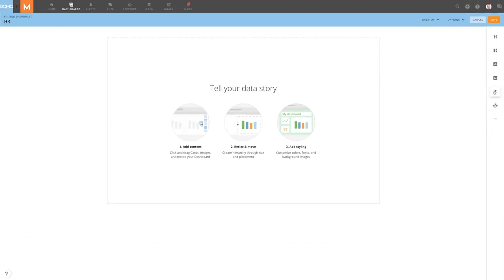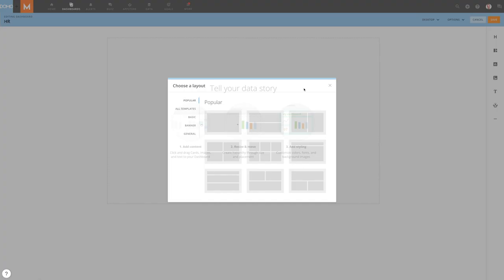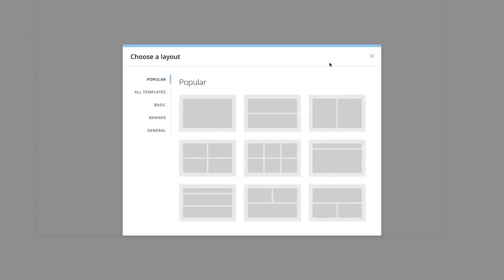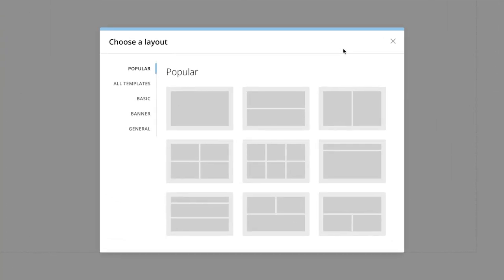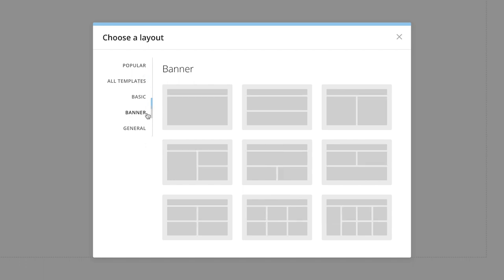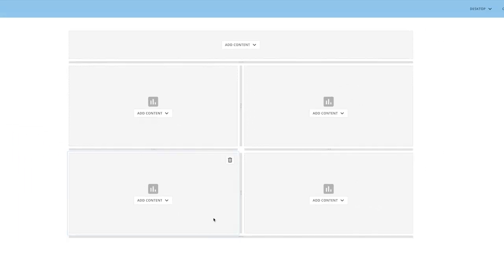Let's start by adding a pre-built layout to our dashboard. Layouts provide a blueprint of how the cards will be arranged on the dashboard, allowing for quick placement of multiple cards at once. Here, we can navigate to see the most popular layouts, all templates, or layouts based on use case. Selecting one will populate the dashboard with frames that we can fill with cards.